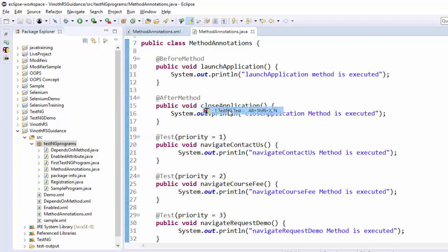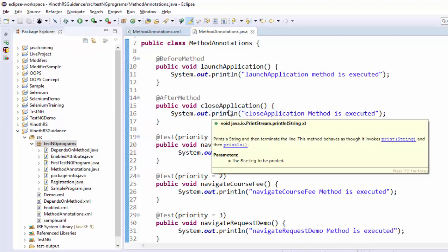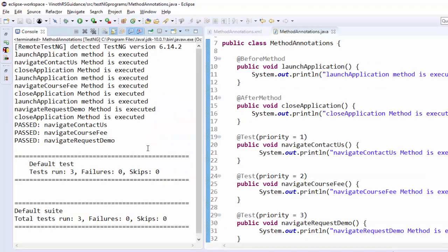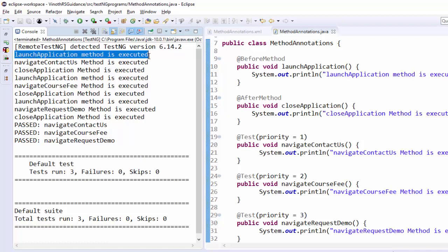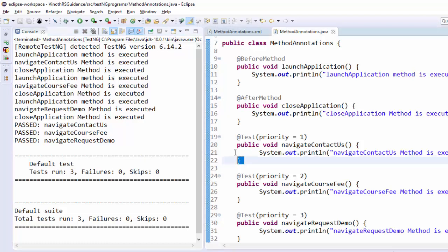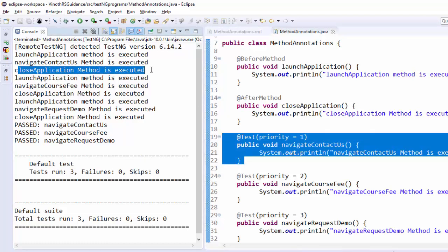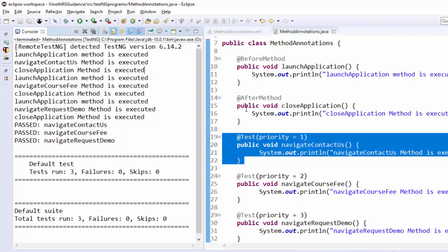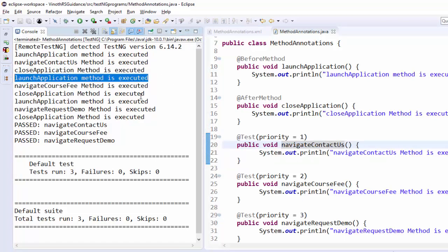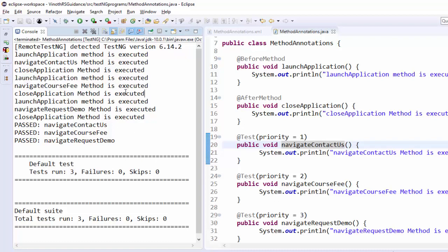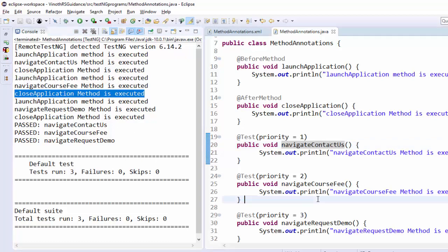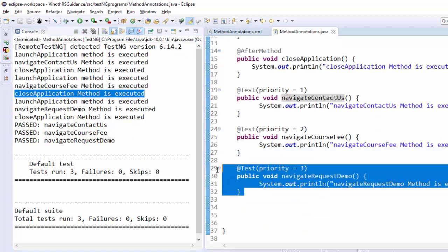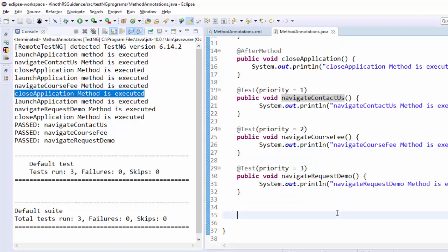Run as test NG test. The execution is completed. You can see first the launch application method is executed. After that navigate contact us is executed. Then close application method is executed. Similarly launch application executed then navigate course fee executed after that close application executed. Same way for the navigate request demo page also executed.